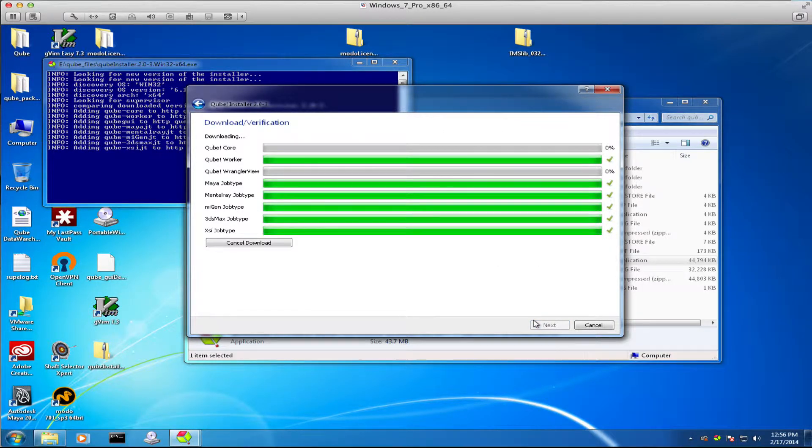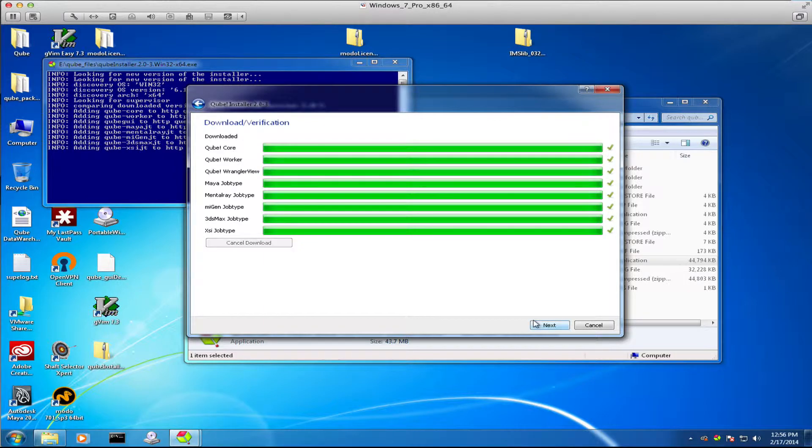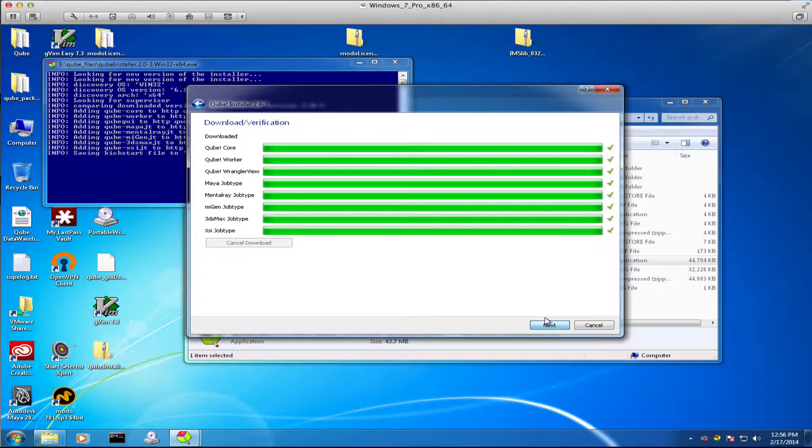This download verification is actually checking the MD5 hash signatures on those packages to make sure that they are intact. And then it will actually perform the installation for me.